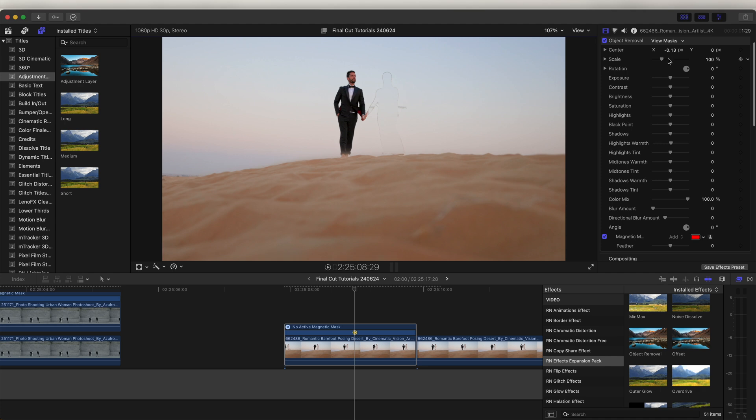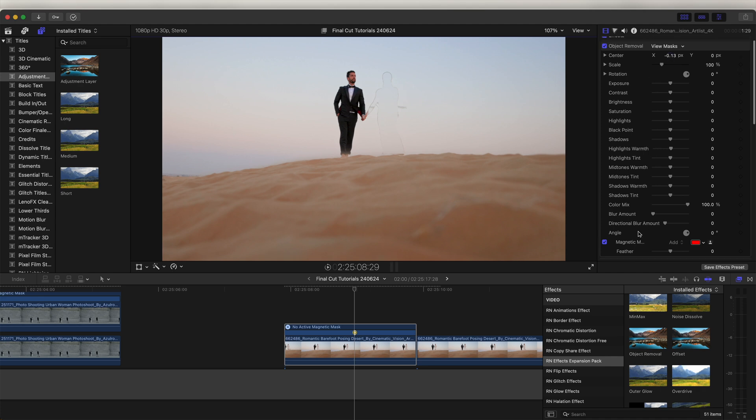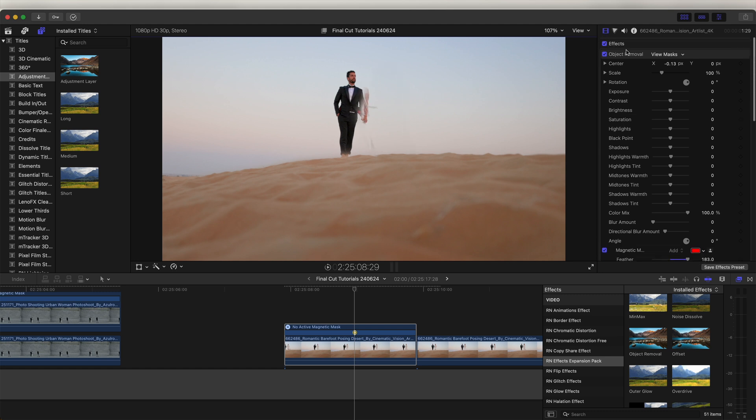We just need to go to the settings here. If we go down to the feather at the bottom, we can make the feather a lot bigger. Then if we select the object removal effect on the screen,